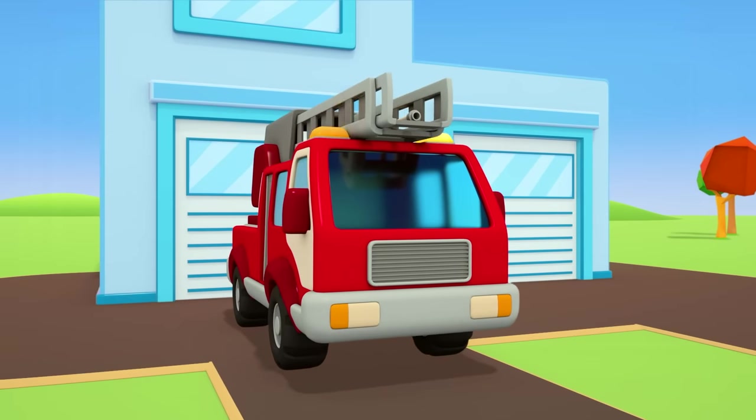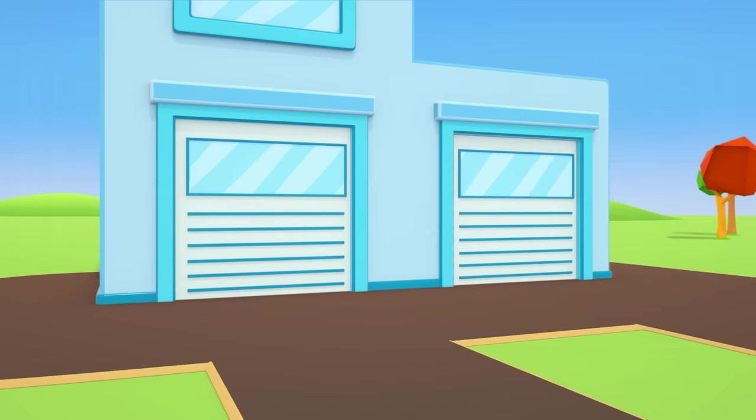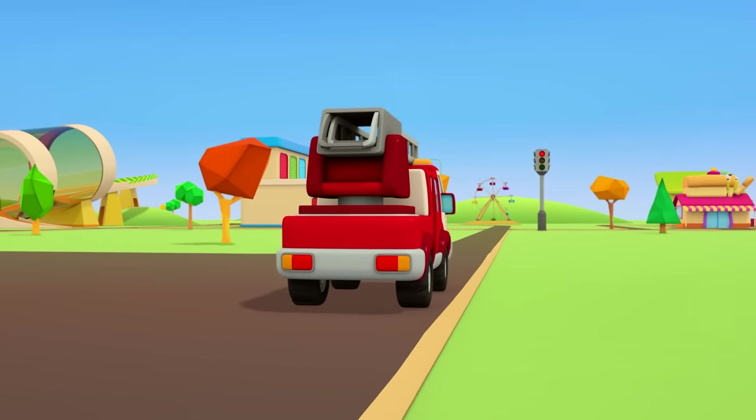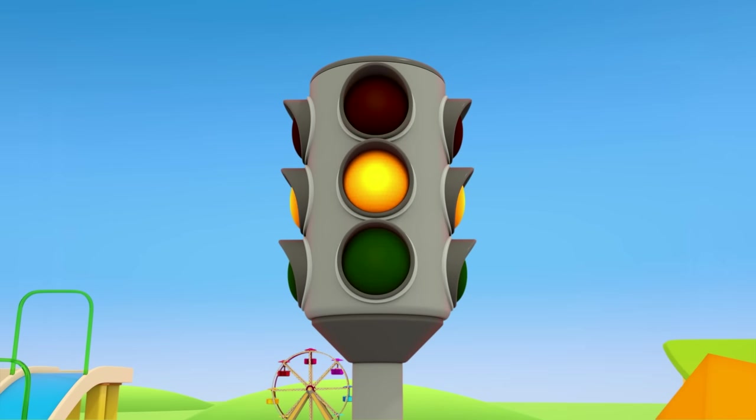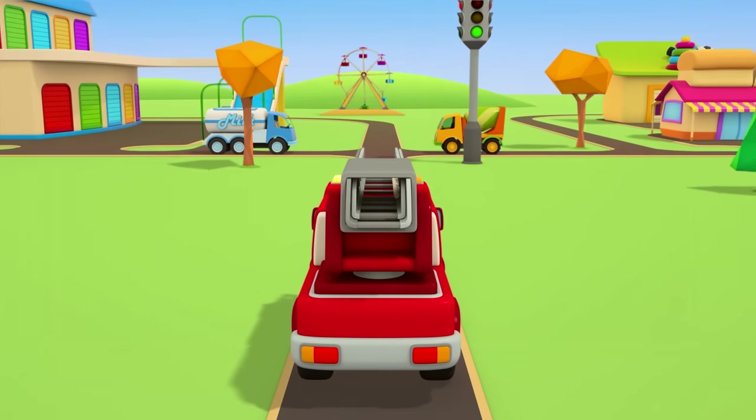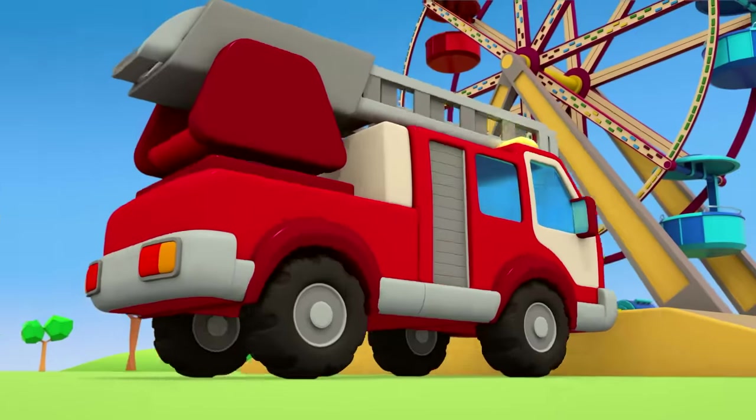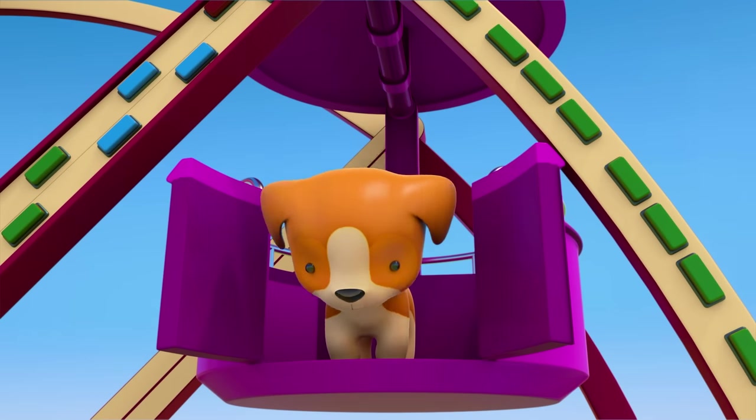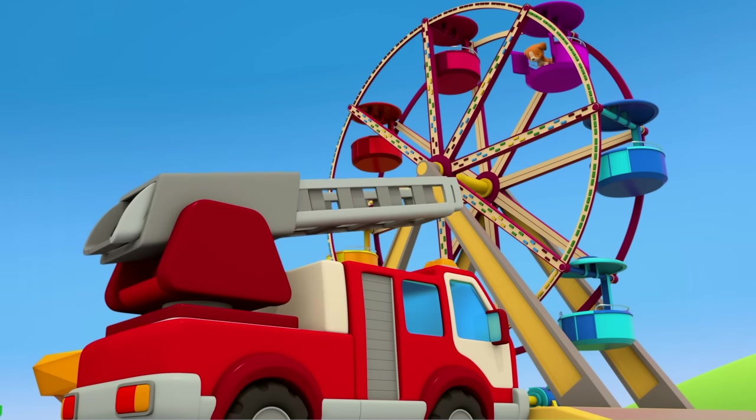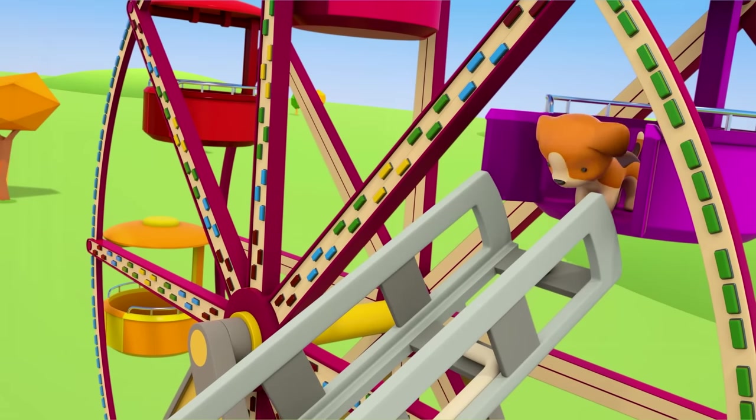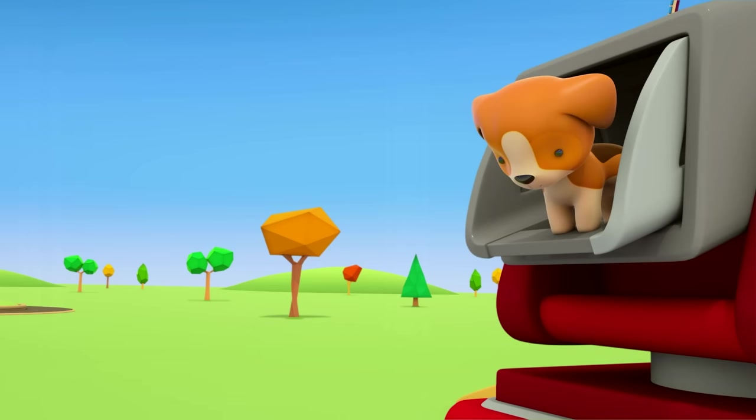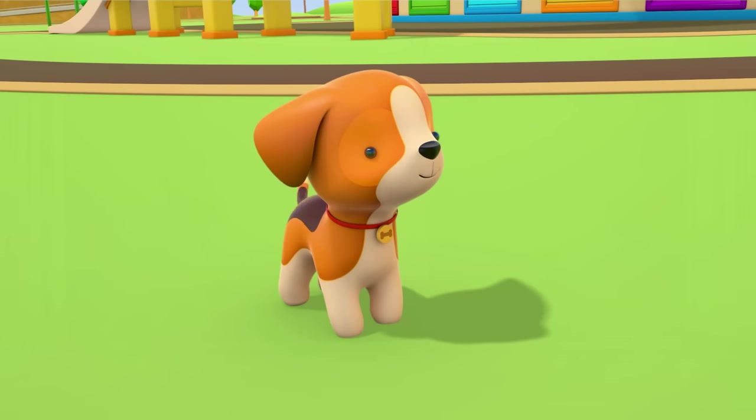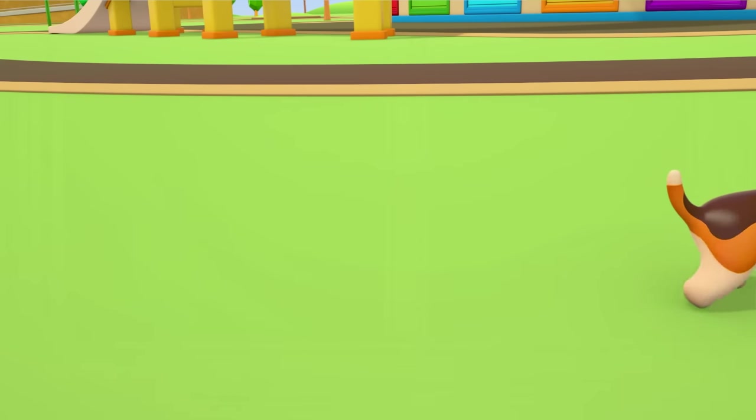Who needs help? Urgent call. The fire truck is needed at the fun fair. A puppy has got stuck on the ferris wheel. The fire truck is coming as fast as it can. And here's the puppy. It can't get down. The ferris wheel is broken. The fire truck is raising its ladder. Jump on puppy. You're safe now. You can have another go when they've repaired the ferris wheel.